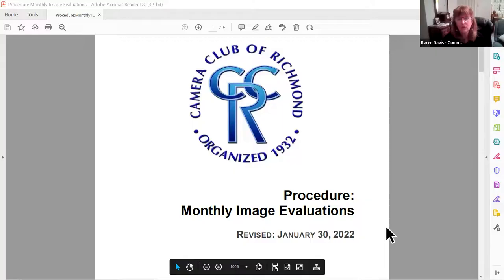Welcome, everyone. My name is Karen Davis, and I'm the Communications and Publications Director for the Camera Club of Richmond. Tonight we're going to talk about our image evaluation — what it is, who is involved, how you participate, and all of those aspects. The best way to guide us through this is for me to share my screen and actually show you the procedures.